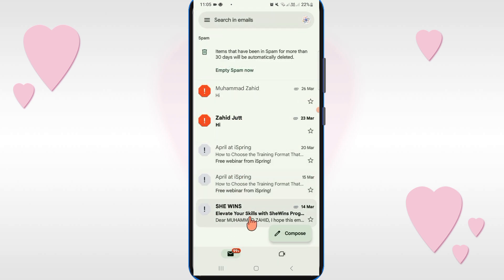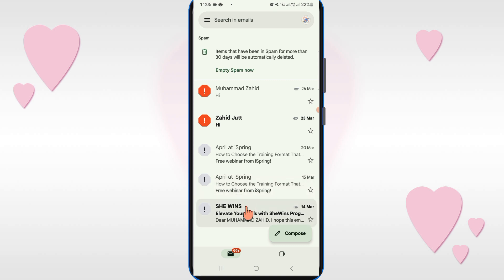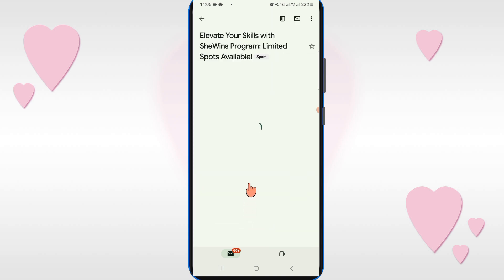Here you can see your spam folder. When you click on a message, you can see why it is marked as spam. You can also report it if it is not spam, or if it is spam you can delete it.